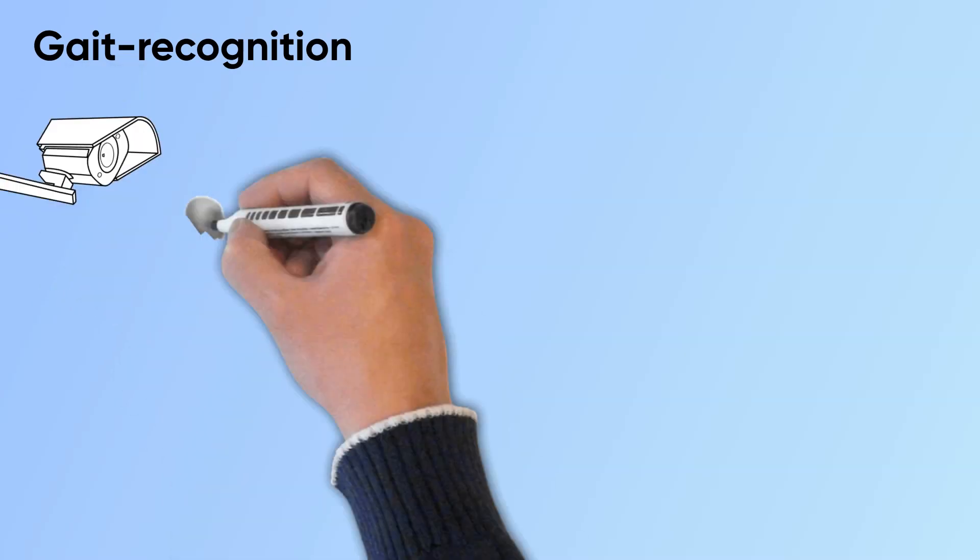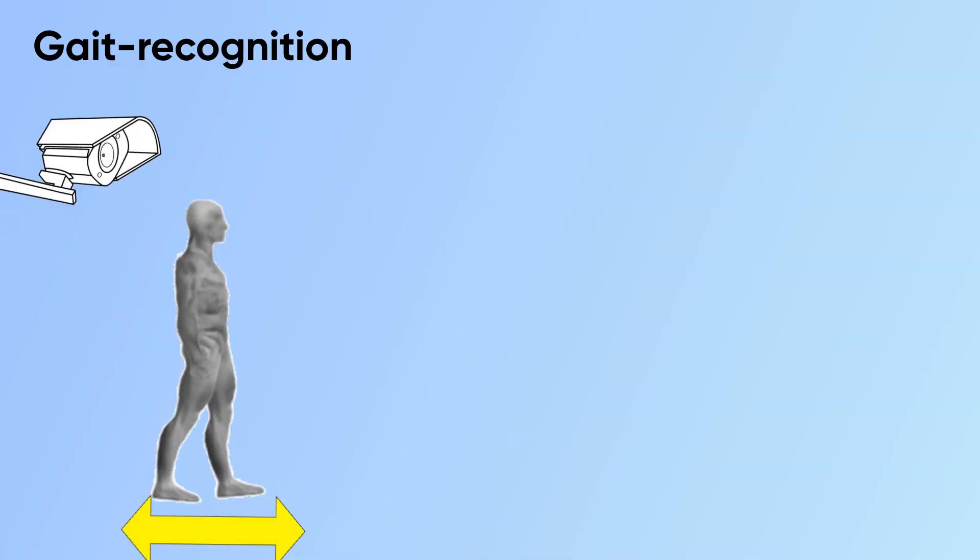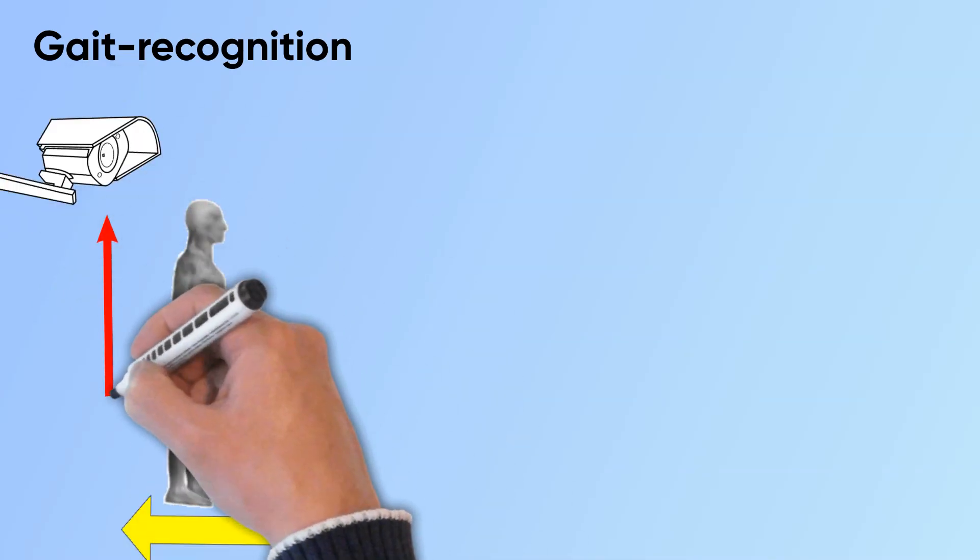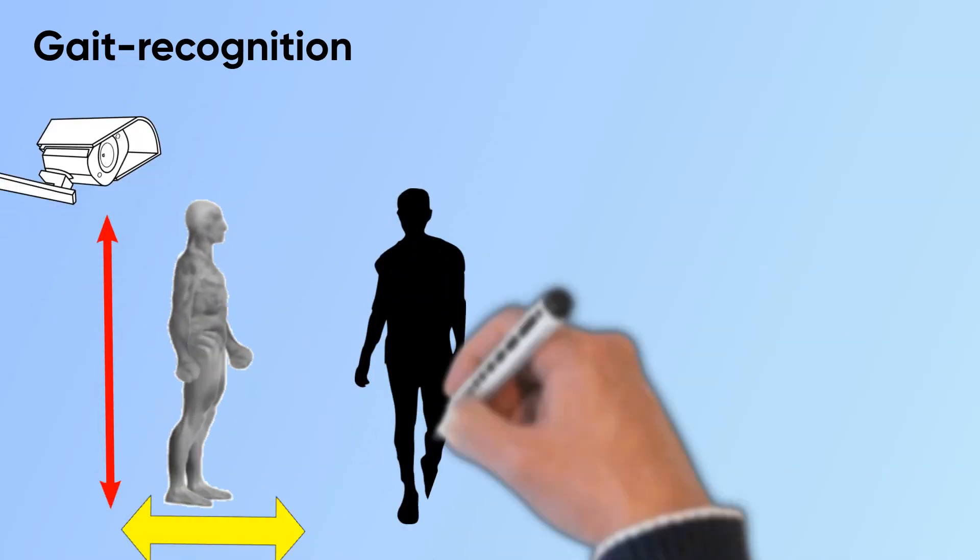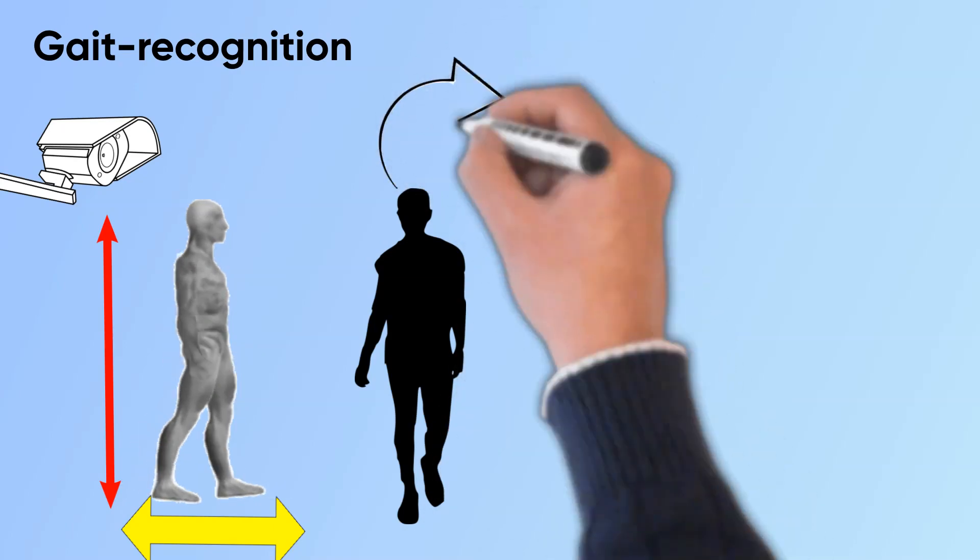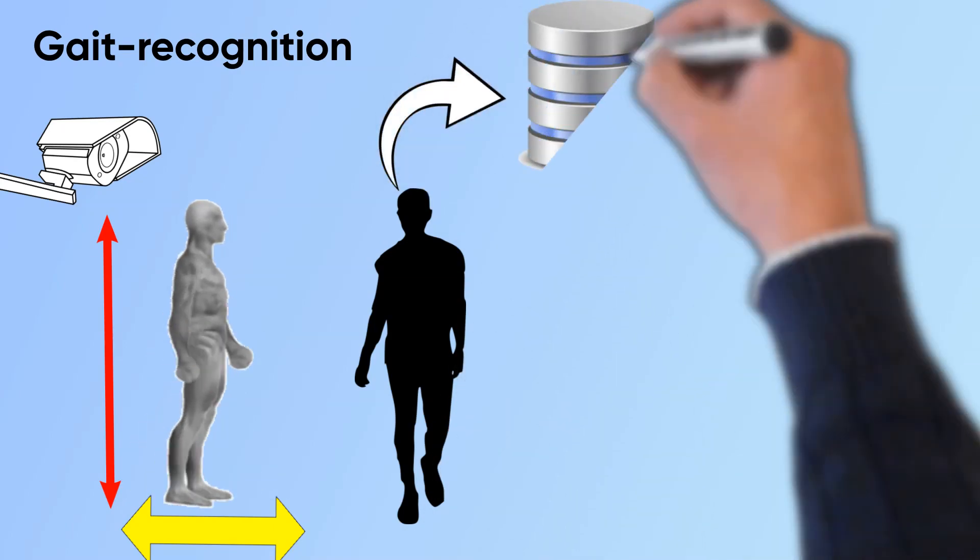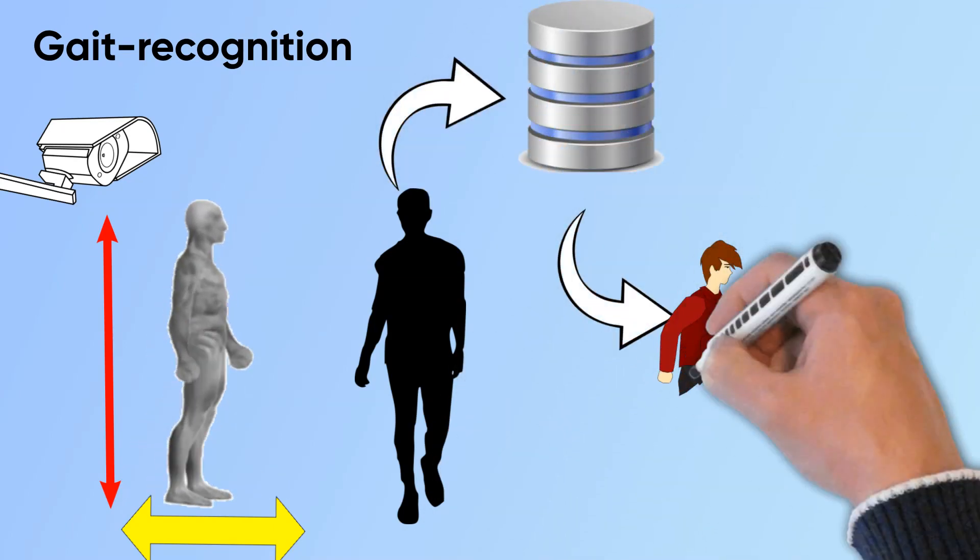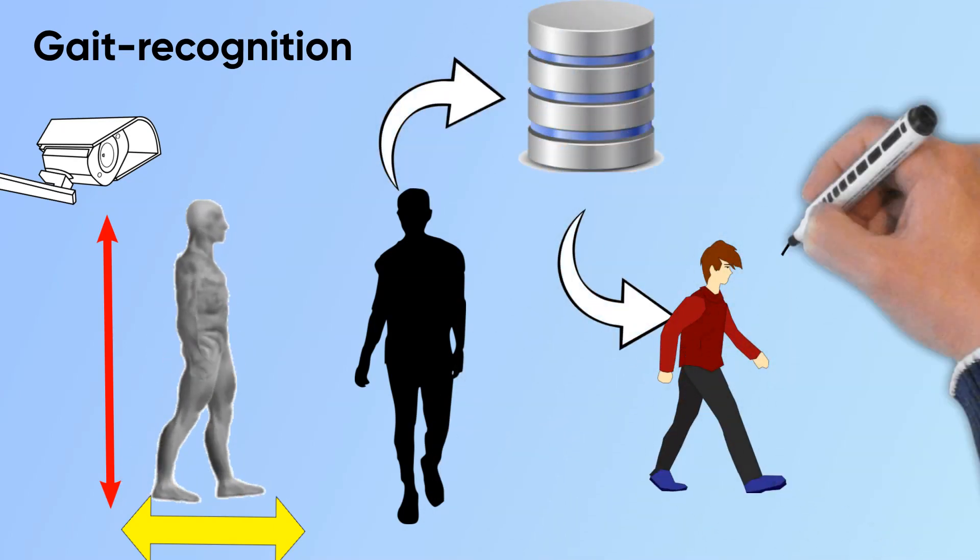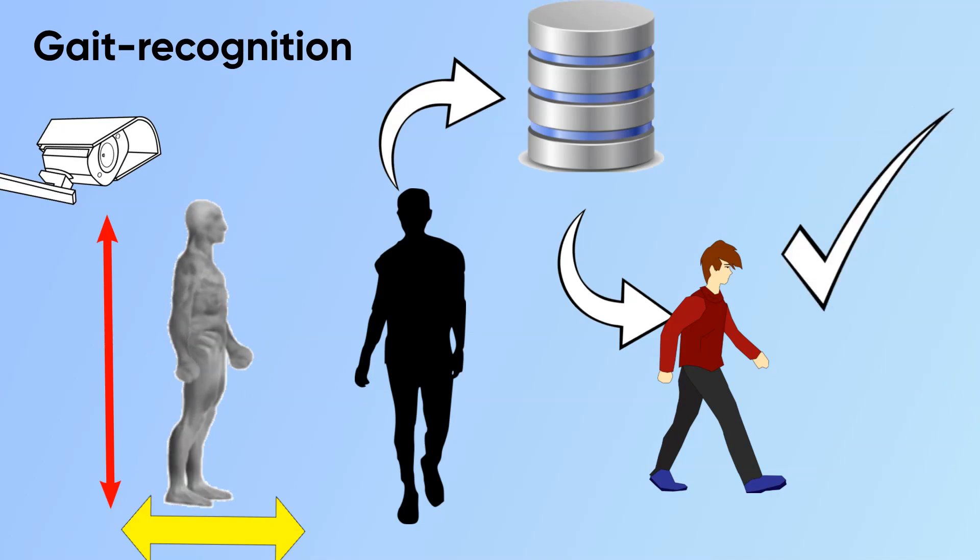Gait recognition uses your walking style such as step length, walking speed, rotation of hip, and also your height. After silhouette segmentation and confirming with the database, the system identifies you independently.